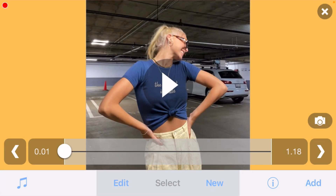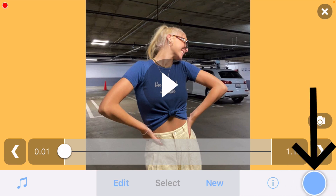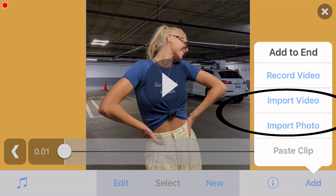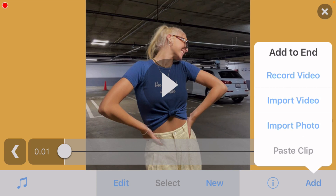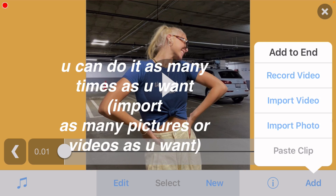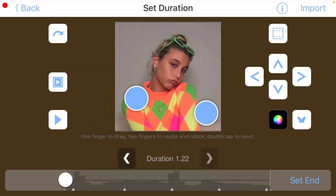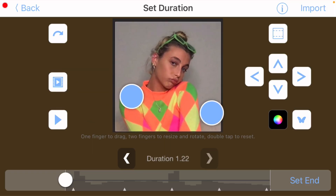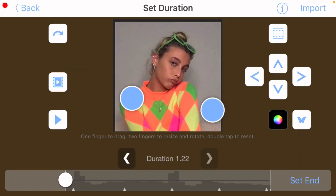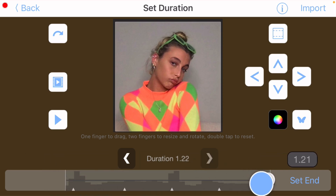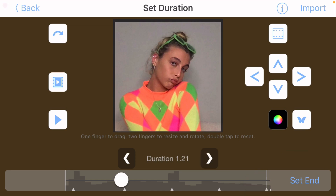You can do this as many times as you want — just click add in the bottom corner, then click import photo or import video. I'm only going to do it twice because I'm only doing one transition. Again, crop your picture if you need to, select your audio length for that picture, and then click import in the top corner.